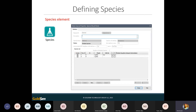Let's talk about species. GoldSim does not understand chemistry — you invent a species and tell it its properties. The properties are quite simple: does it decay, so does it have a half-life? In this case, species C decays and D does not. We also give it a molecular weight, which is important because inputs can be in grams or moles per liter, and we need to convert to mass since the equations are all in terms of mass.